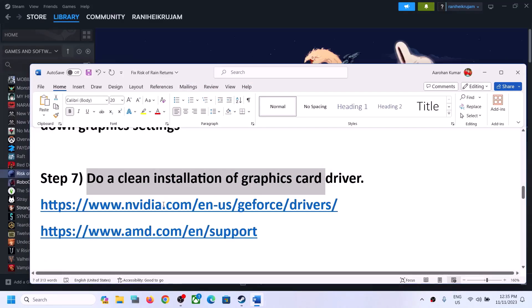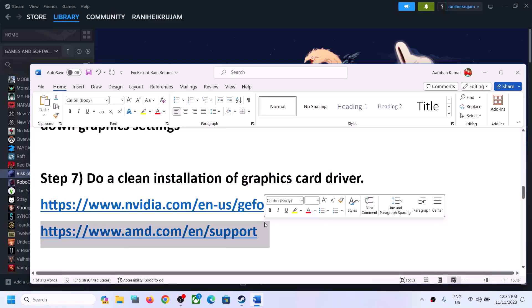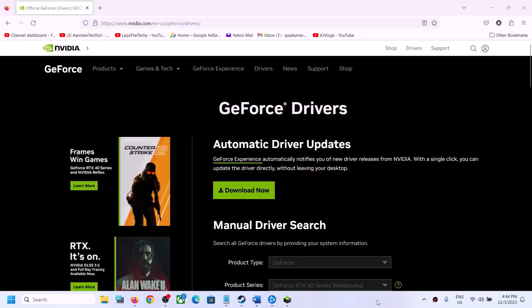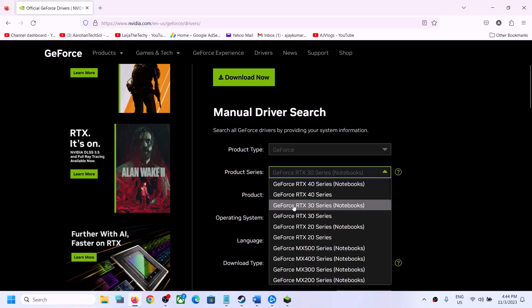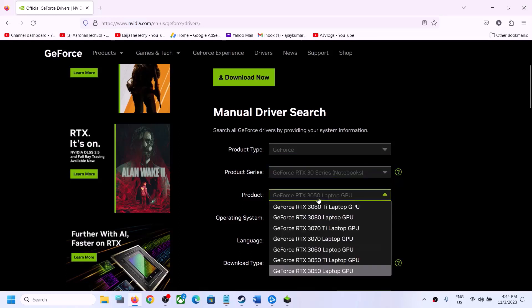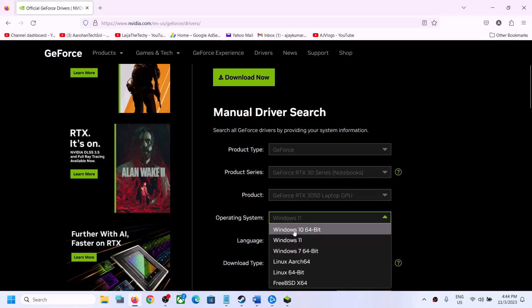The next step is to do a clean installation of your graphics driver. If you have an NVIDIA card go to the NVIDIA website; if you have an AMD card go to the AMD website. On the NVIDIA website, select your product type, product series, and specific graphics card.